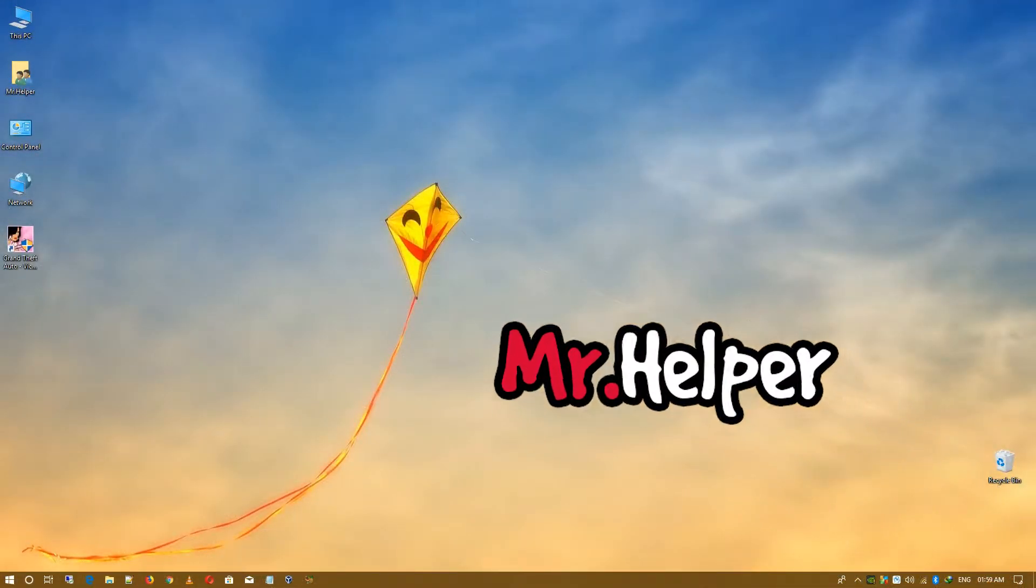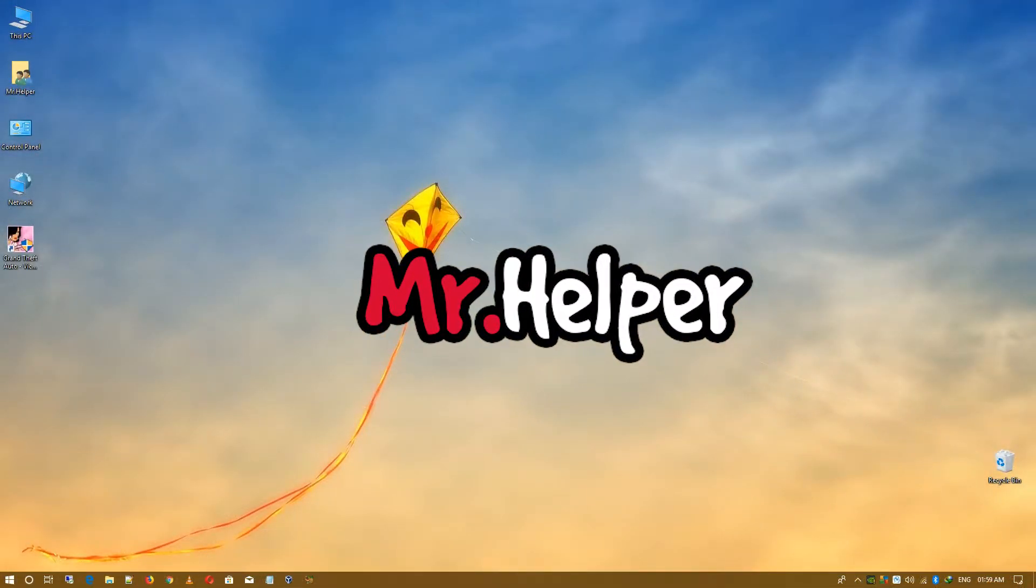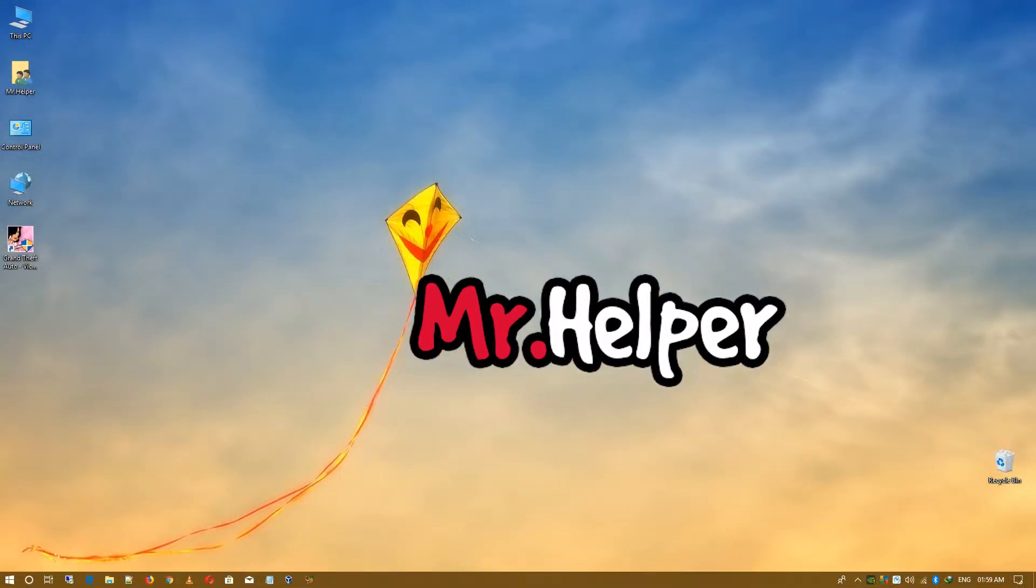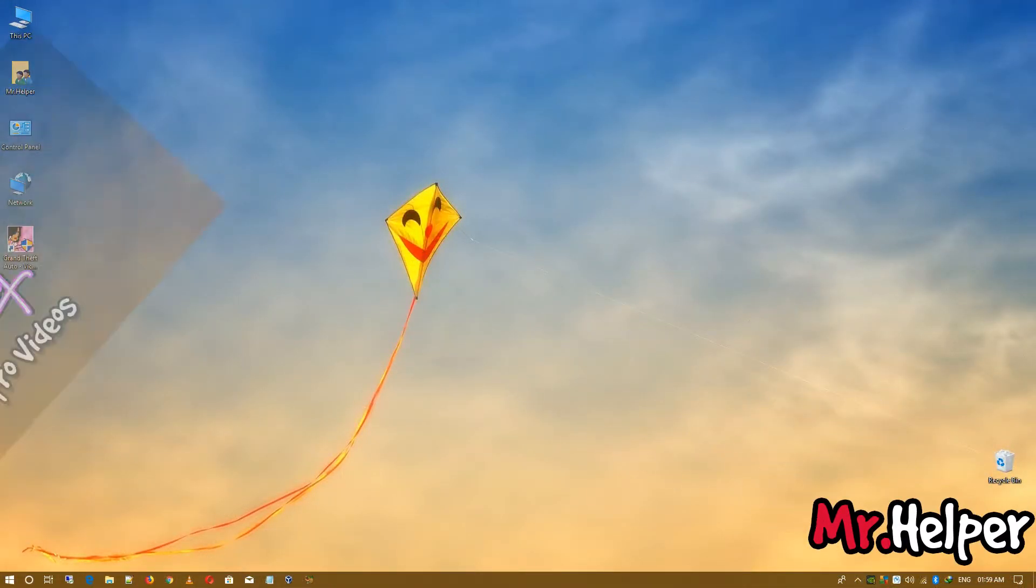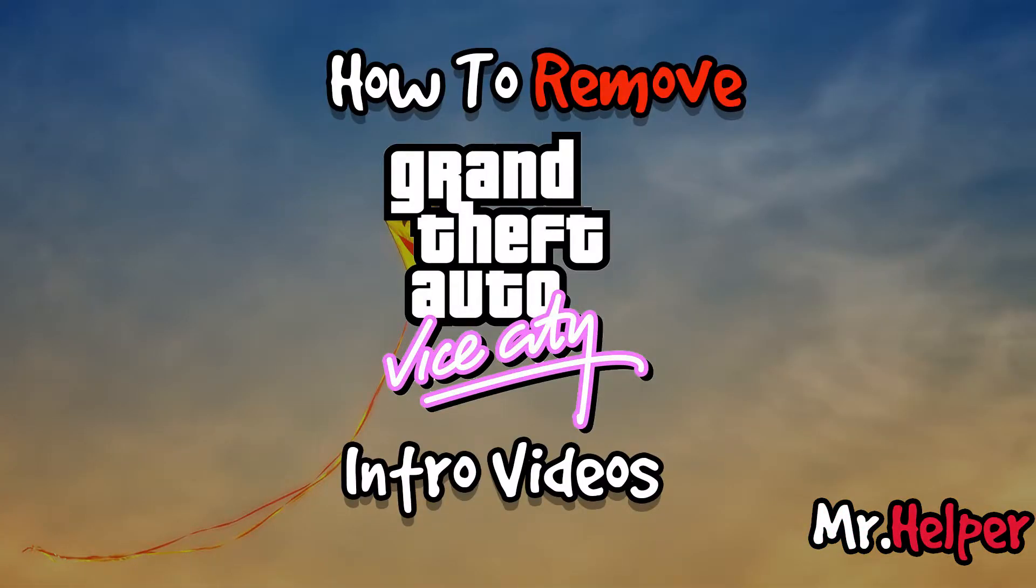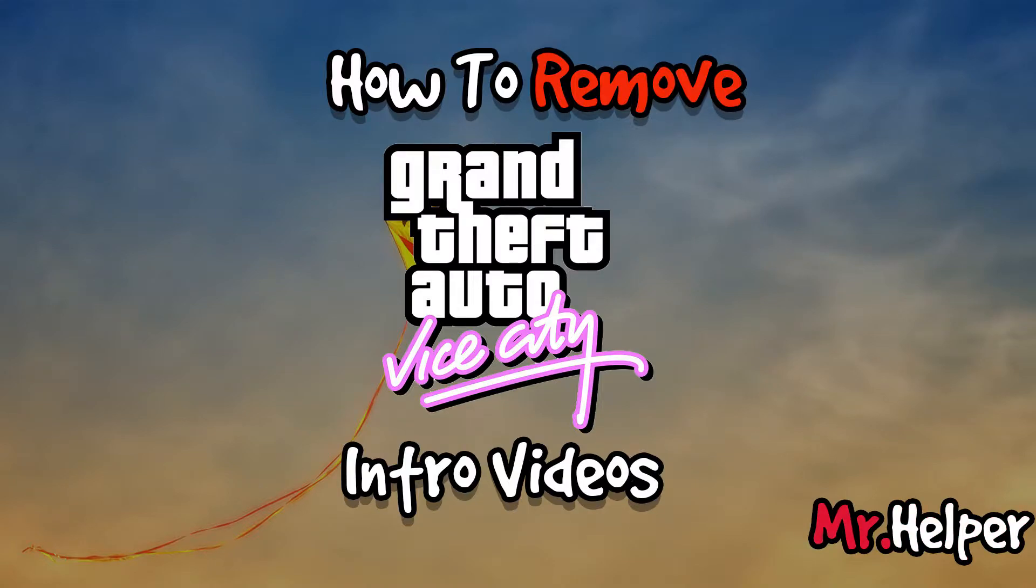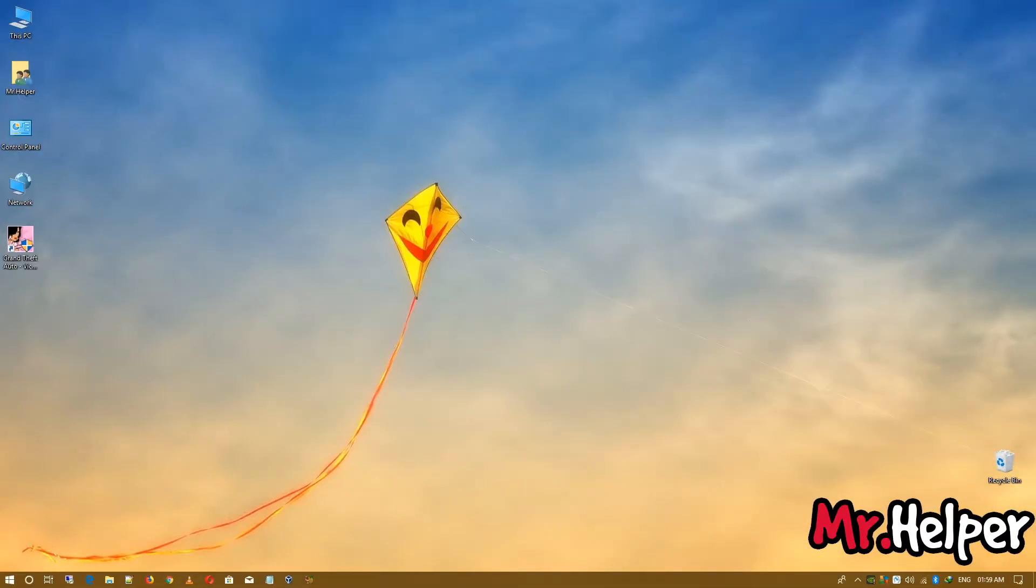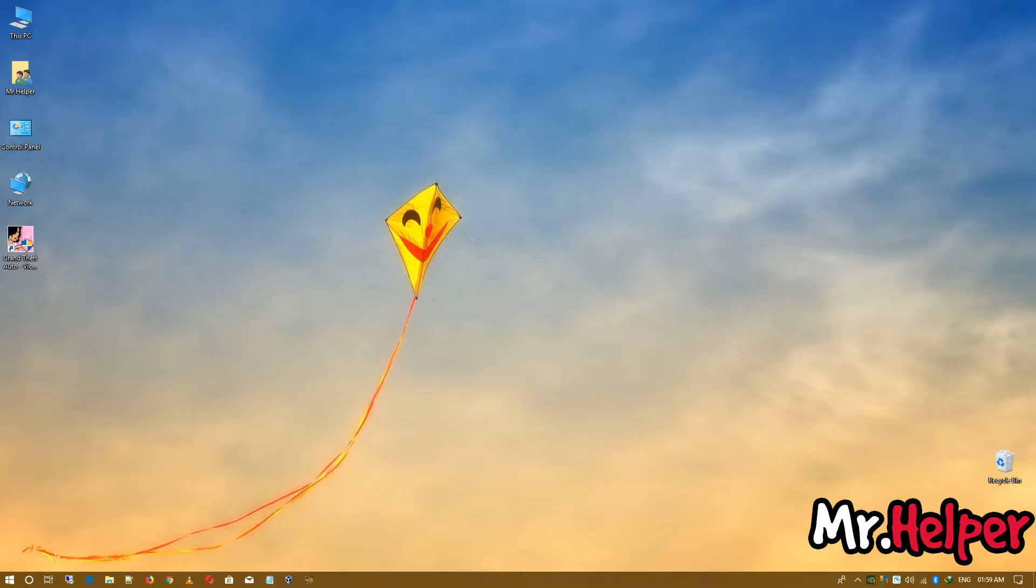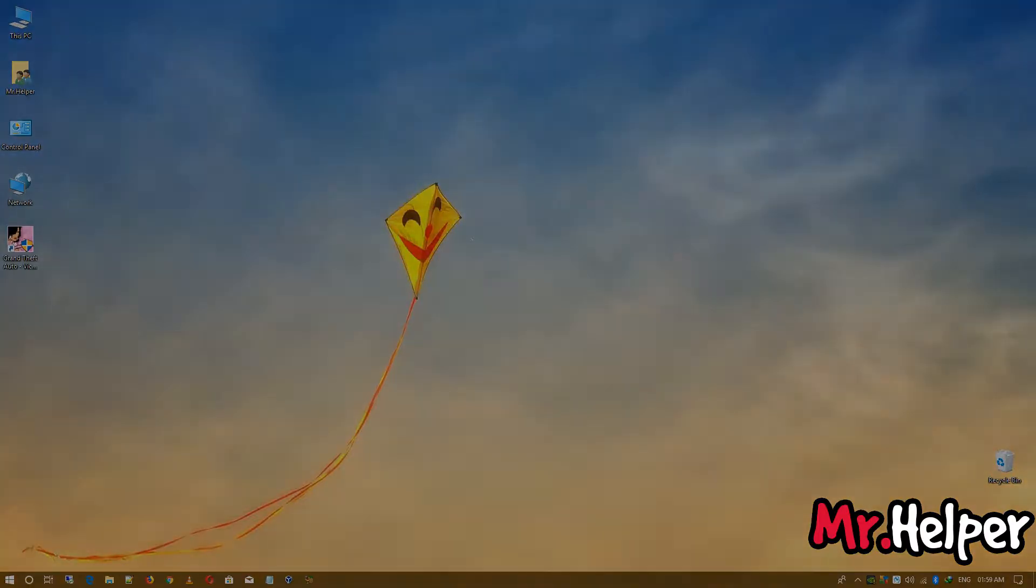Hey everyone, I am Mr Helper. Today I am going to show you how to remove Grand Theft Auto Vice City intro that we always get whenever we start our game. If you have no idea what I am talking about, then let me show you what are the intros that we are going to remove. After this you will see the intro.